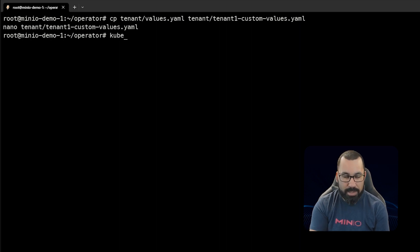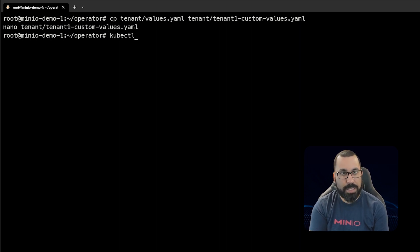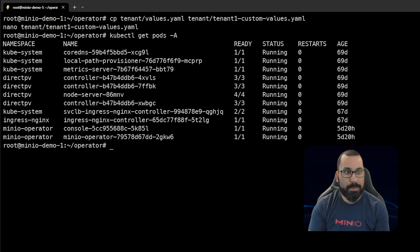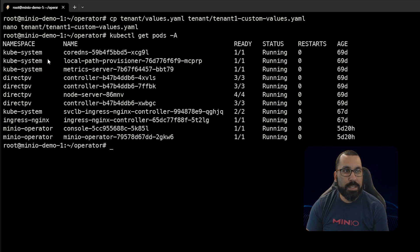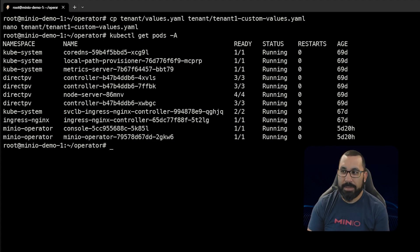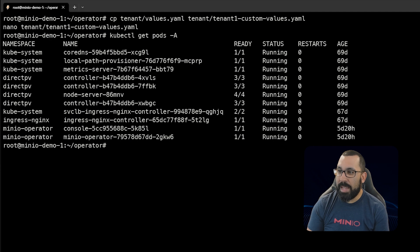Now we can actually deploy our tenant. If we do kubectl get pods -A, we can see there's some basic stuff installed and the MinIO Operator, but nothing for a MinIO tenant. With this next command, we'll see that actually get deployed.